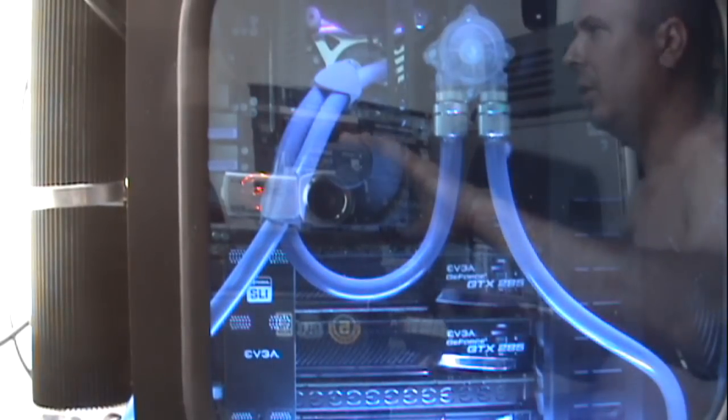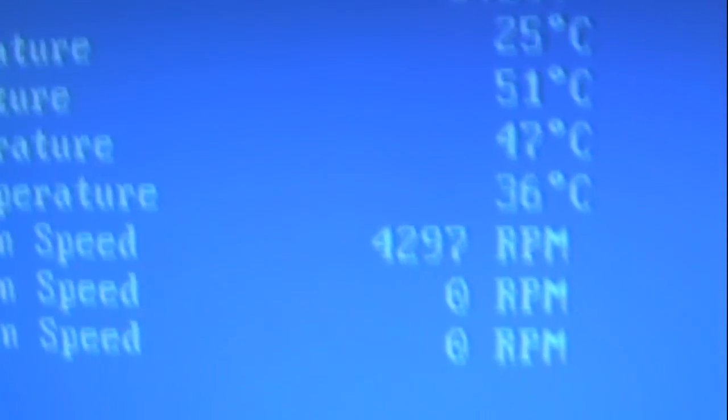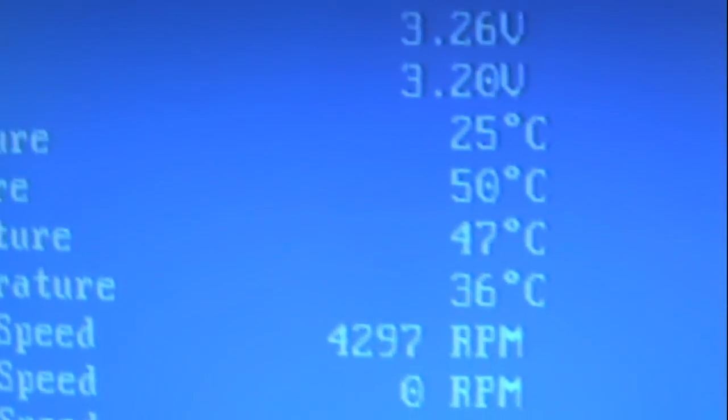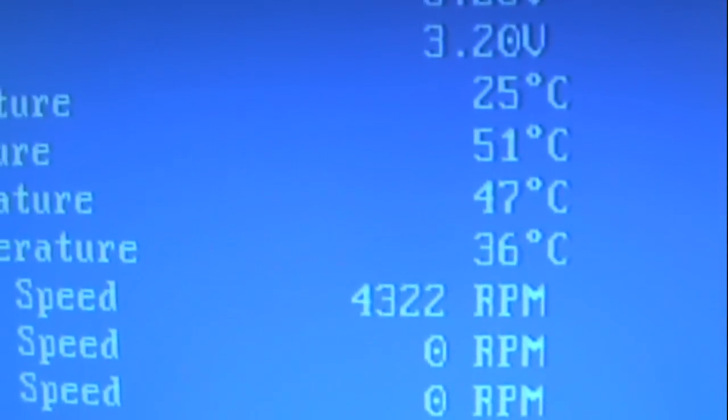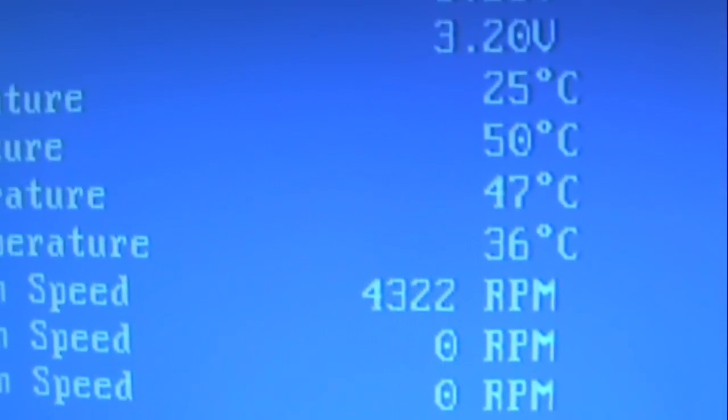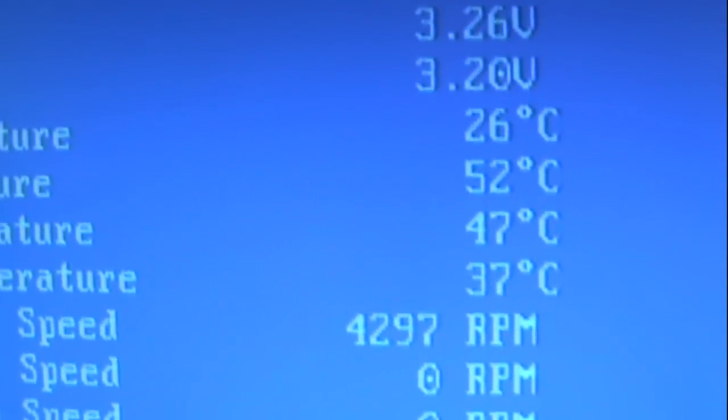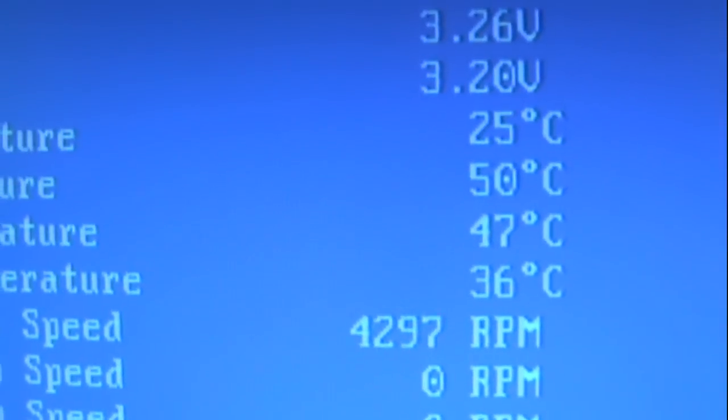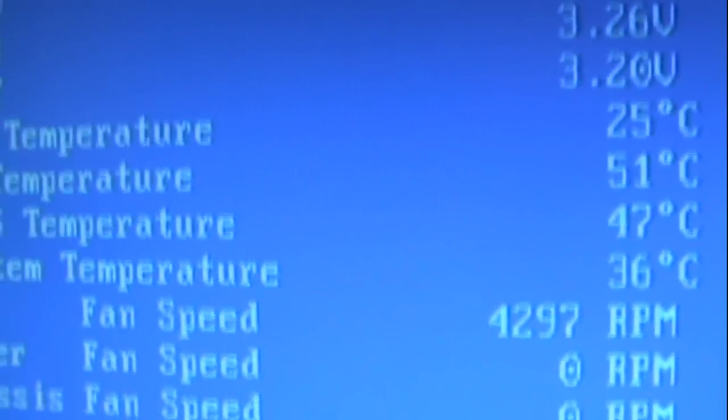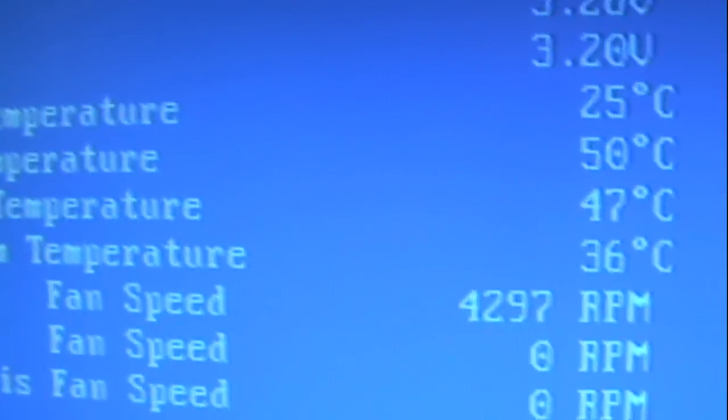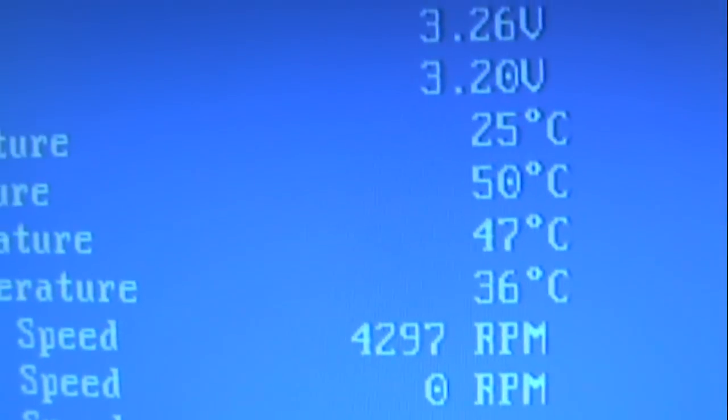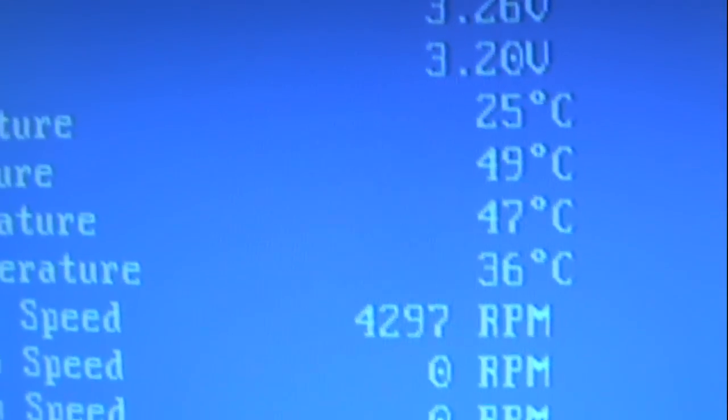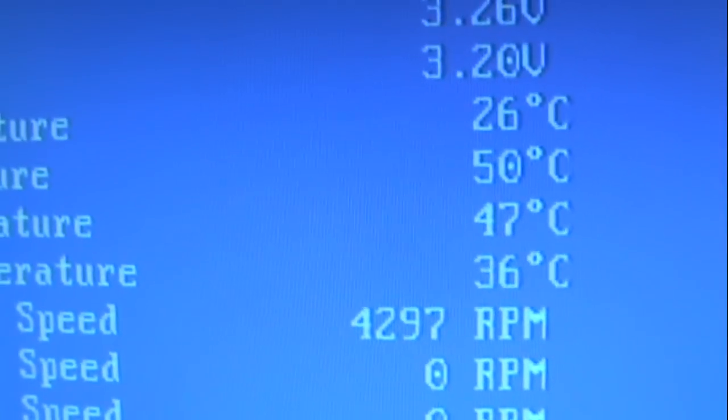All right, let's turn around and take a look at the temps. What you're seeing is about 50 to 52, CPU is at about 25 degrees Celsius. The room is pretty warm. 49.